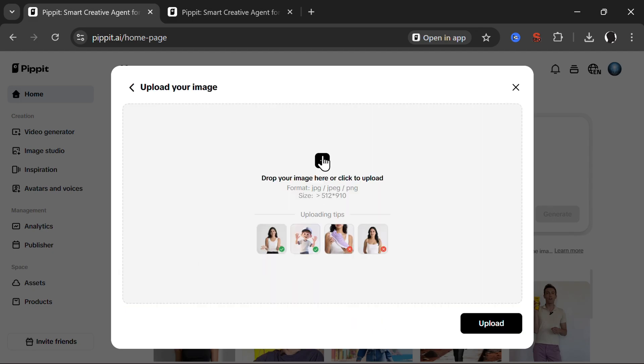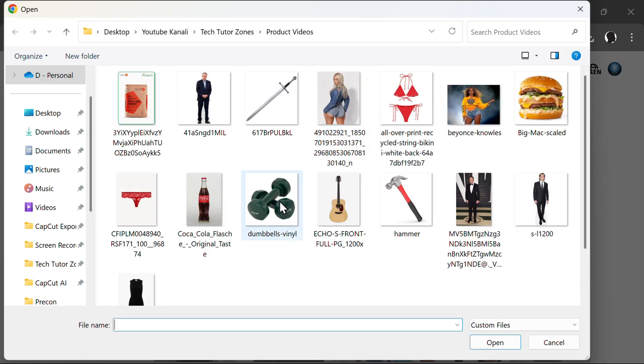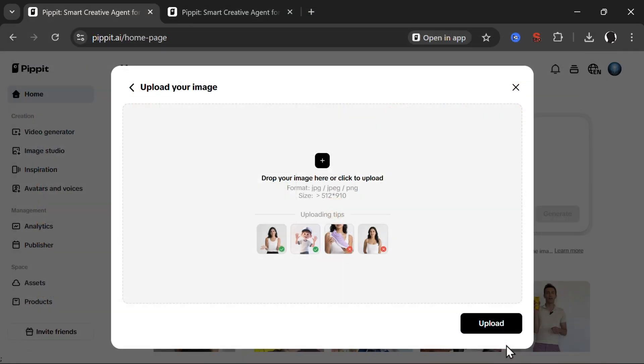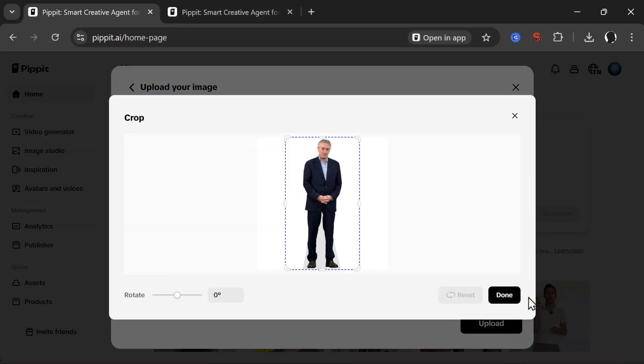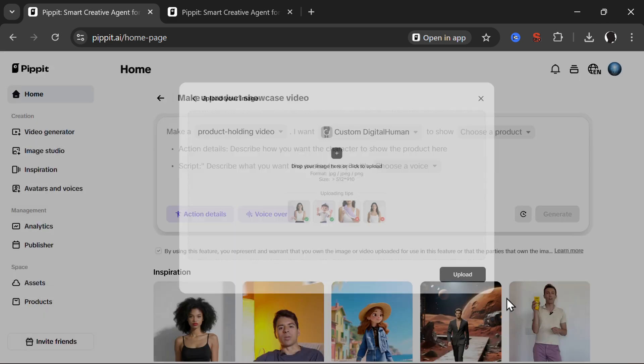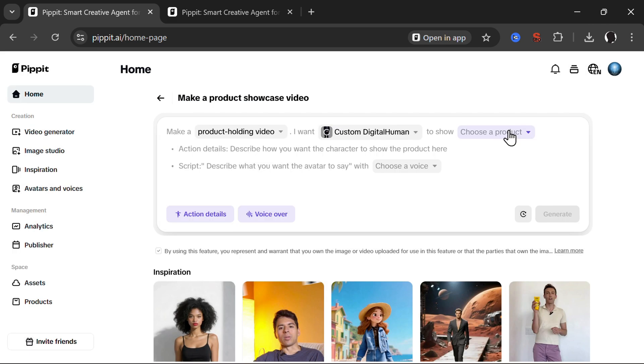Let me upload an image that I downloaded previously. For example here we have Robert De Niro on white background. Click done and then what we would like him to show.